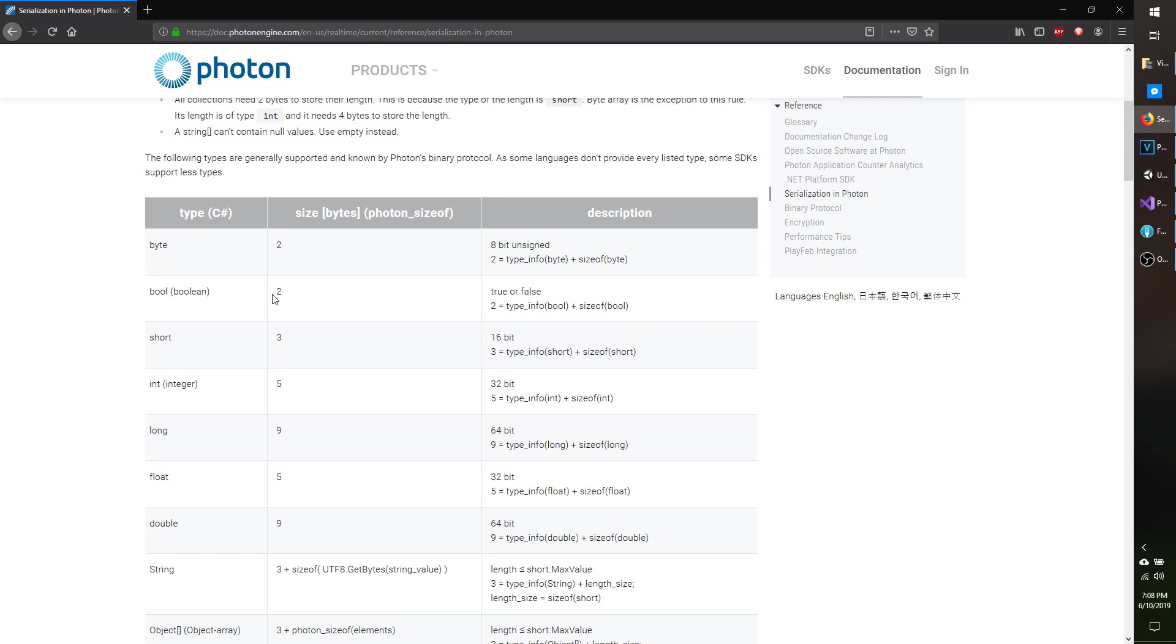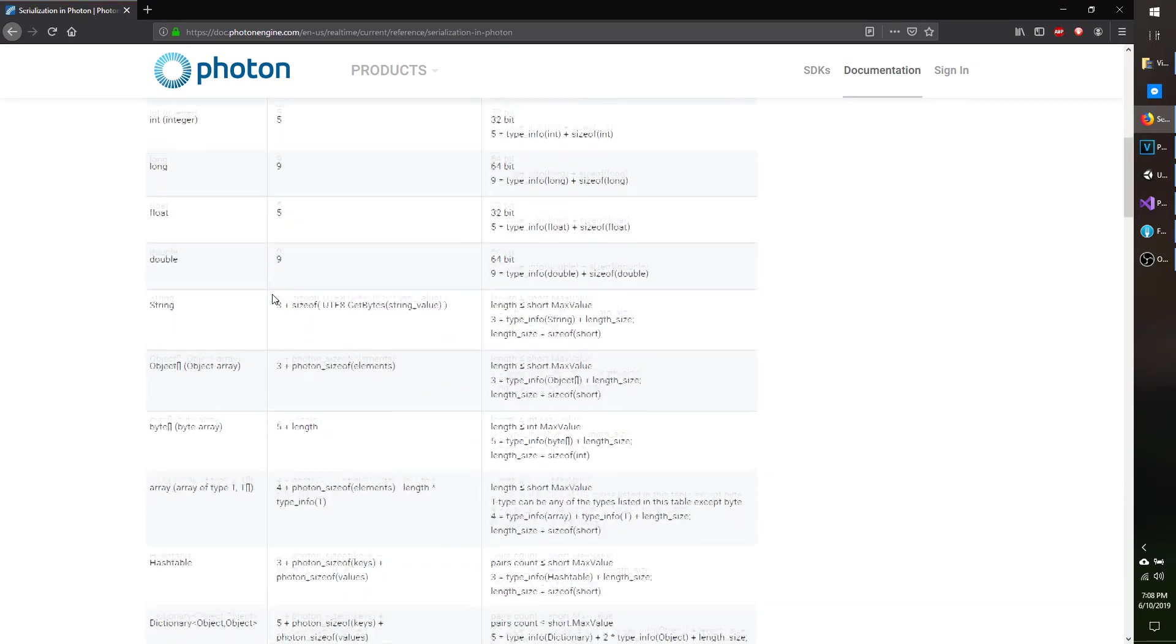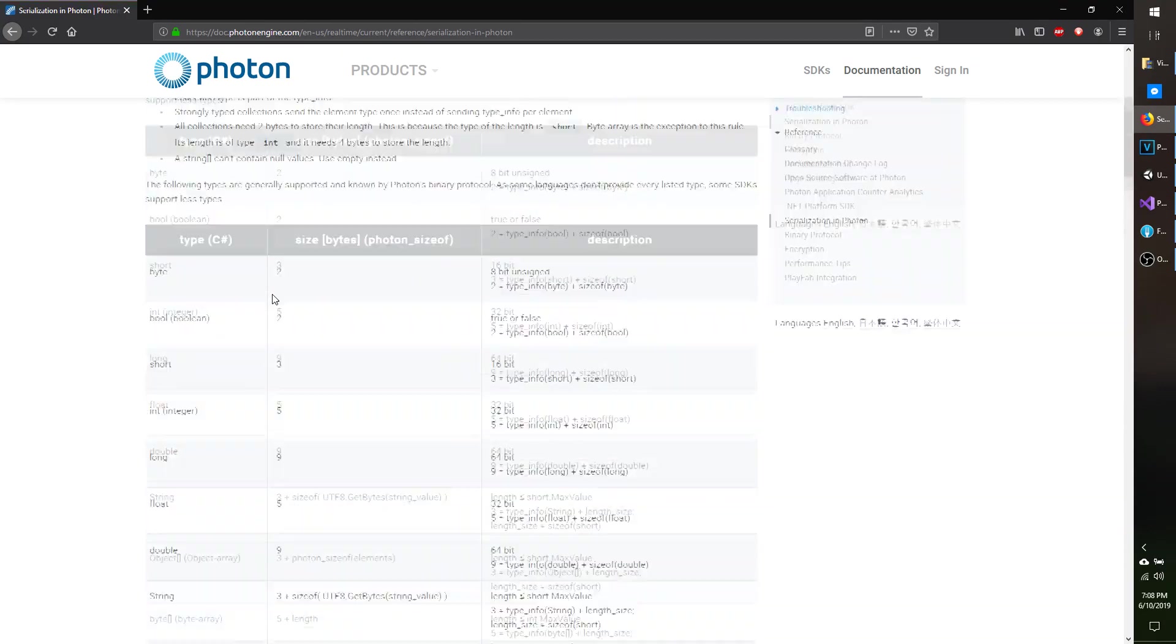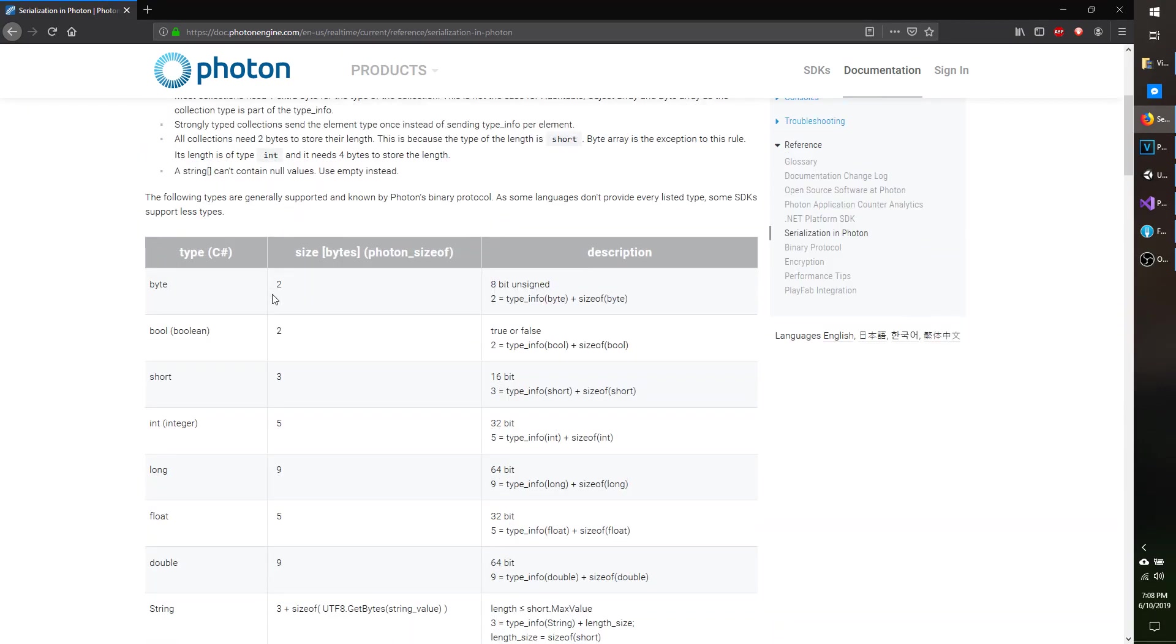So whenever you get a chance, just take a look through this, but to sum it up, pretty much if you're going to send a class that's only a few bytes, maybe there's only one or two integers you're going to send or a byte or two, you're probably better off sending it as a byte array. That way you can just skip the overhead. But if it's more complex and you want to pass in a lot of fields, then you're probably better off serializing it and letting Photon add on the extra bytes and indicators.